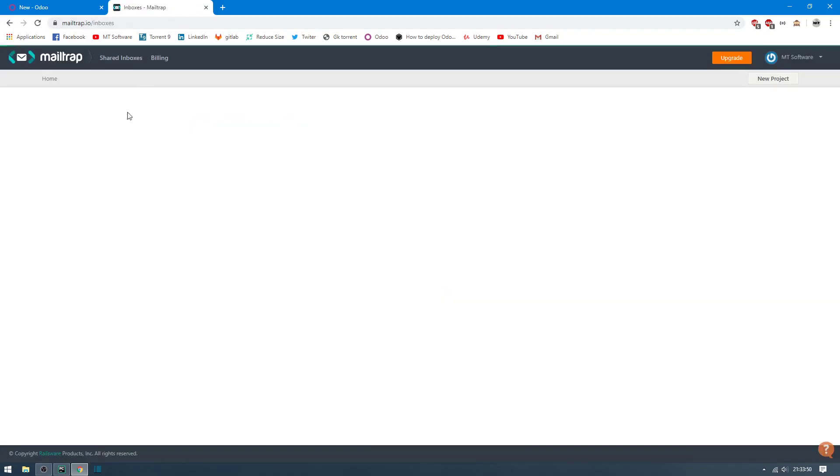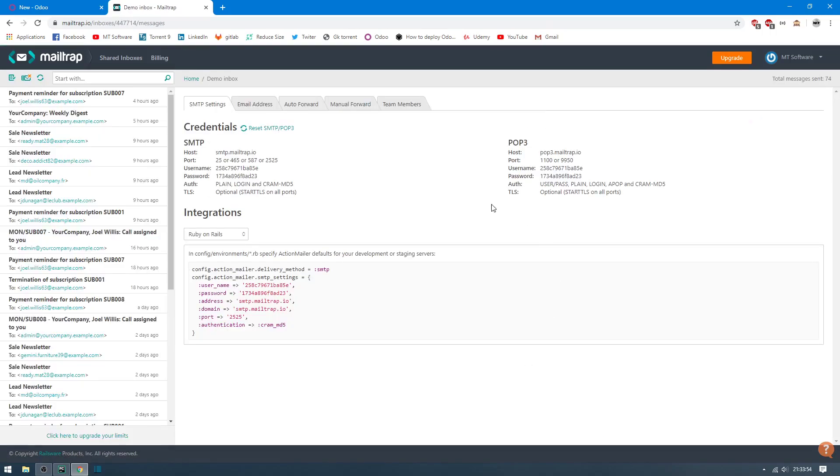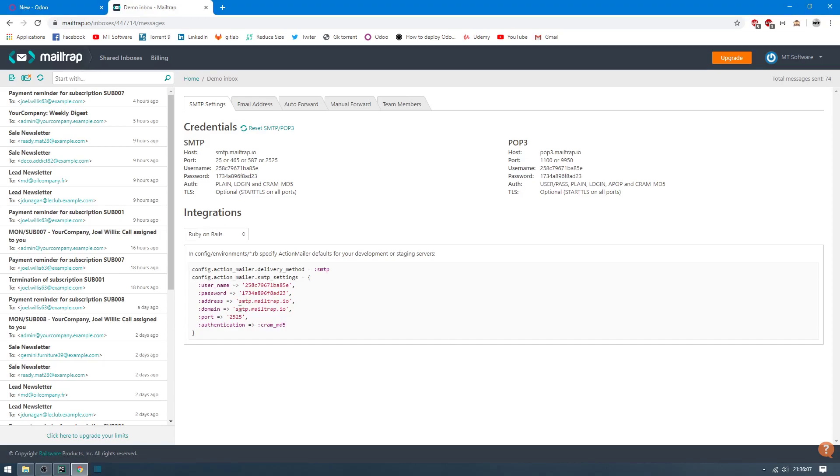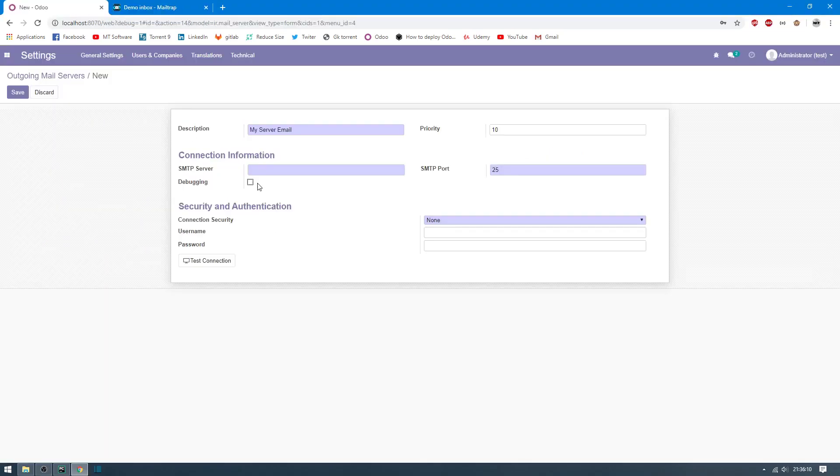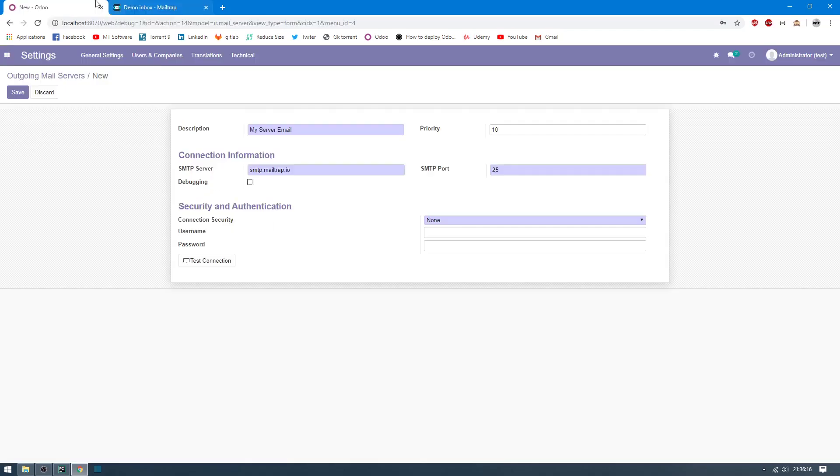Go to MailTrap and you can login via Gmail or create an account. So this is the username. This is the domain we can copy and paste on SMTP server, and this is the username. Copy and paste here.